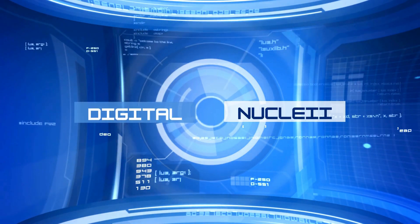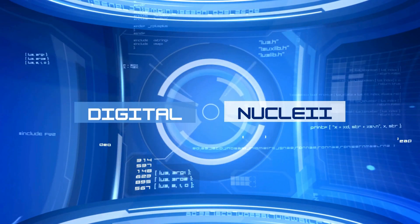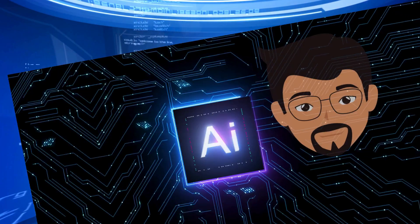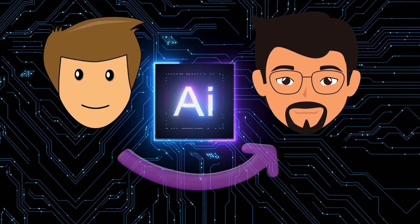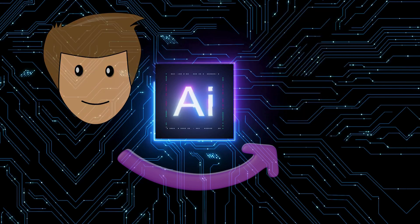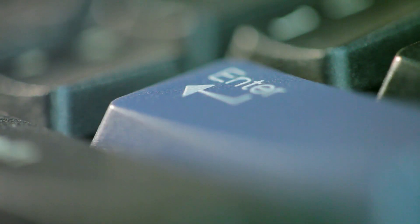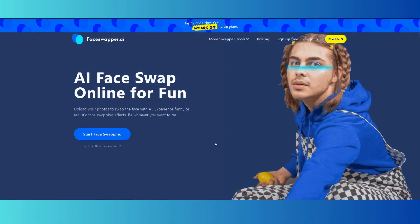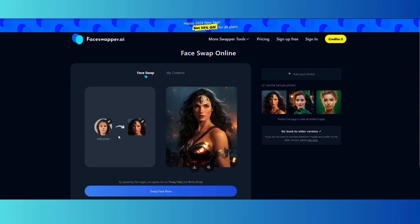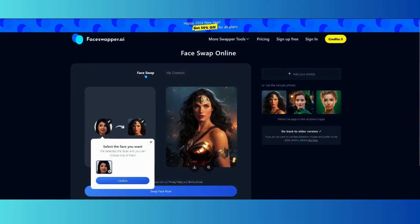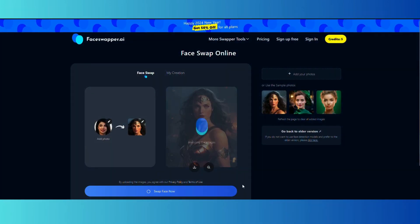Hello and welcome to Digital Nuclei. Today we will see some crazy face swap AI tools, so let's begin. First is faceswapper.ai — here you can just browse your image and swap it with the image you like.